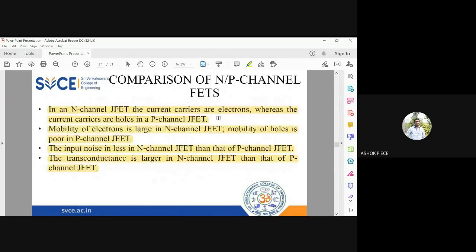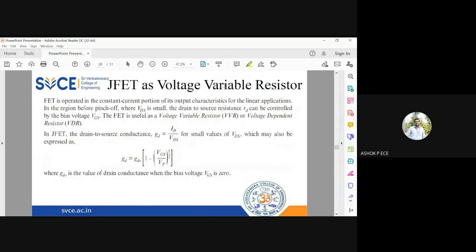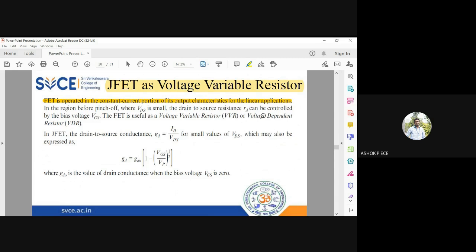Now we are going to see the application of JFET as a voltage variable resistor. JFET is a voltage-dependent device. The application of JFET in the voltage variable resistor relies on its different operating regions — the ohmic region and the pinch-off region. In the pinch-off region the current is constant, and before pinch-off the VDS is small.